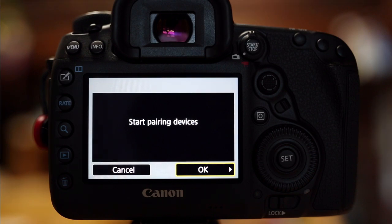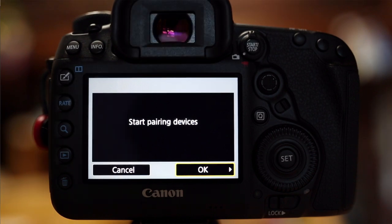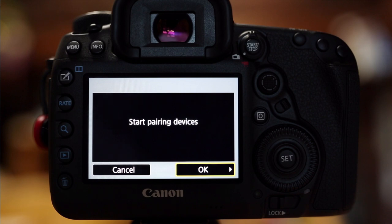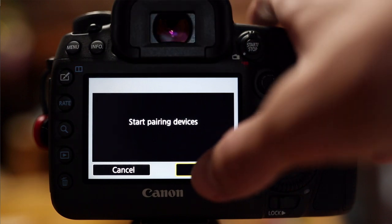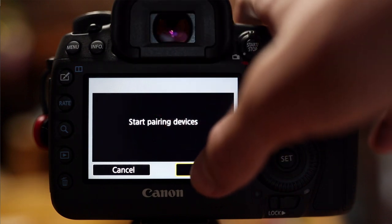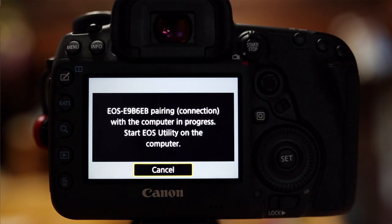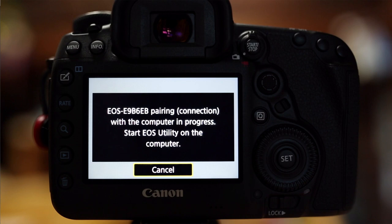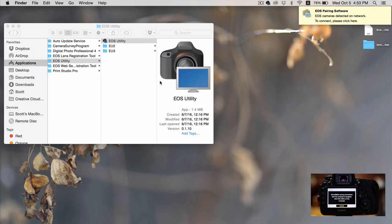So once you get that, you're going to go back to your camera and click. It'll say start pairing devices. Click OK. Now it will say EOS, blah, blah, blah, pairing connection with the computer in progress. Start EOS utility on the computer. So we're going to do just that.